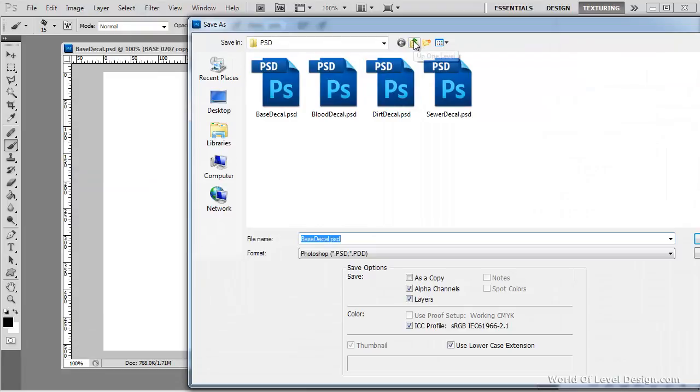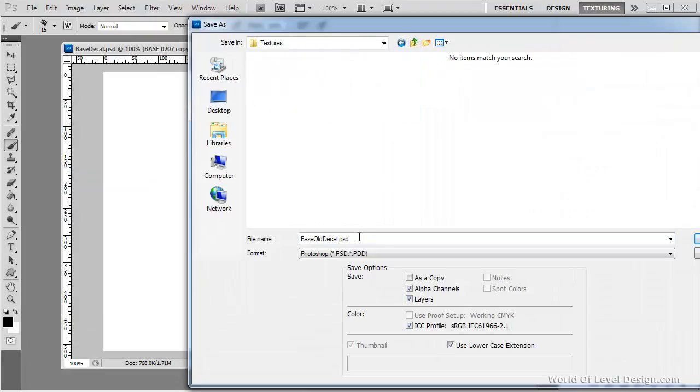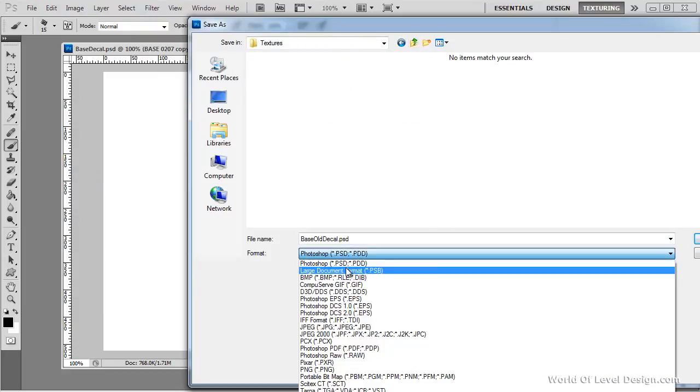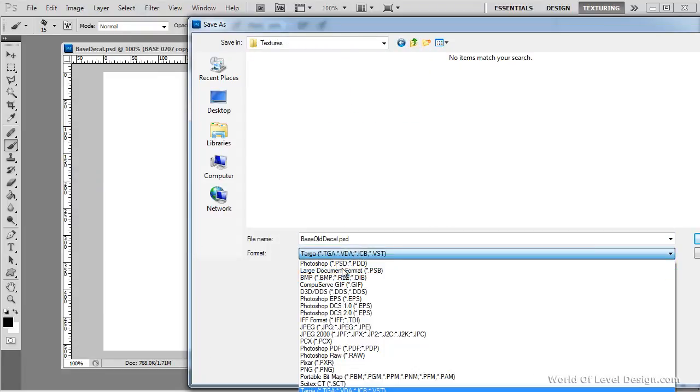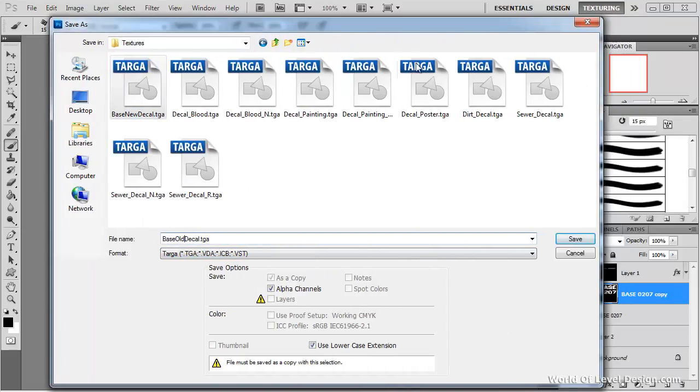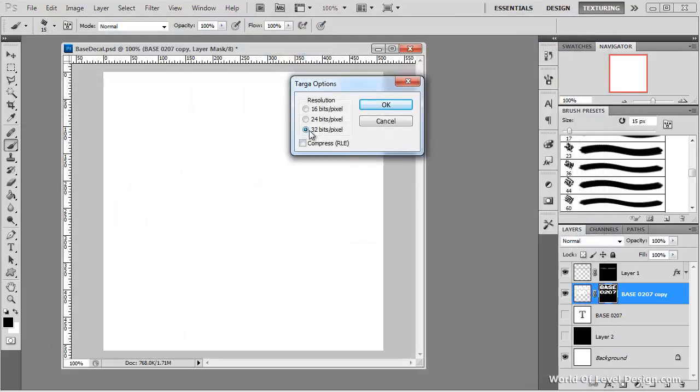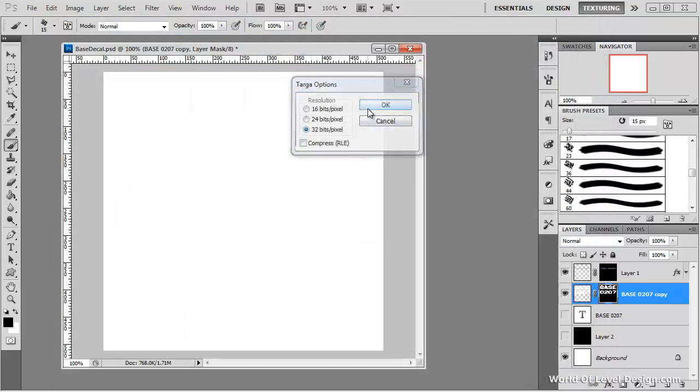Let's go outside this folder. Let's go to textures. Switch to target. And save this as base old decal. And click save. And choose 32 bit.